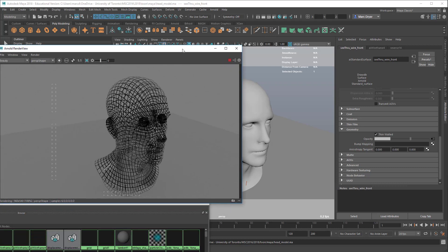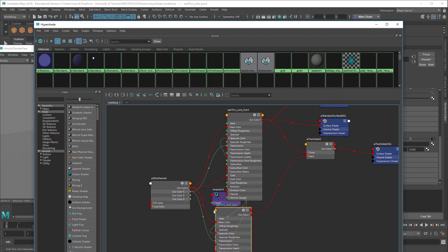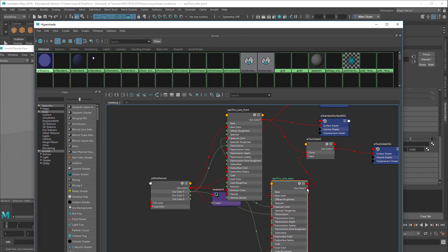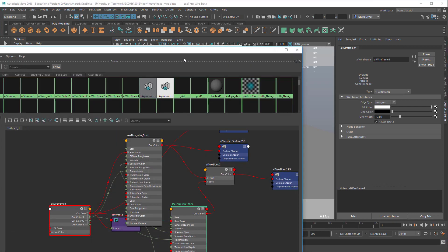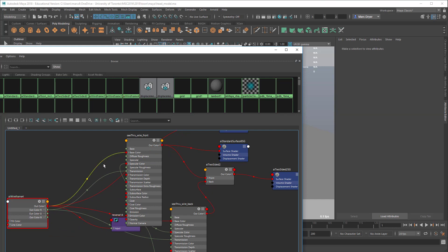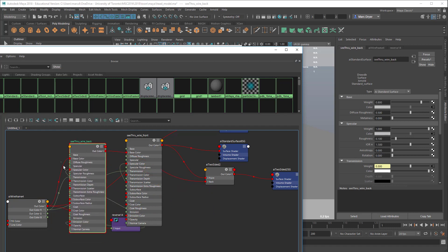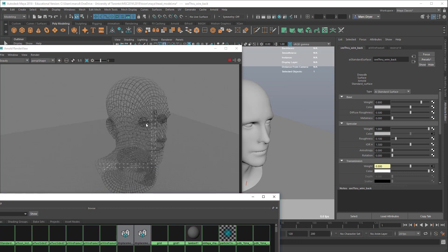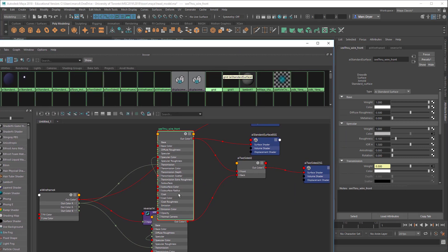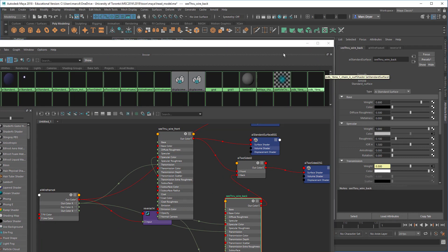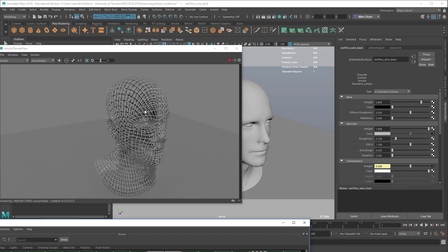Rendering now shows it looks exactly the same so far. Now going to the back AI standard surface: I'll break the color connection to the AI wireframe since the transparency is doing the job for us. For the front, let's change the color to white — it returns gray due to the lighting. For the see-through wire back, let's change it to black. Now the wireframe on the inside back surface renders in black.